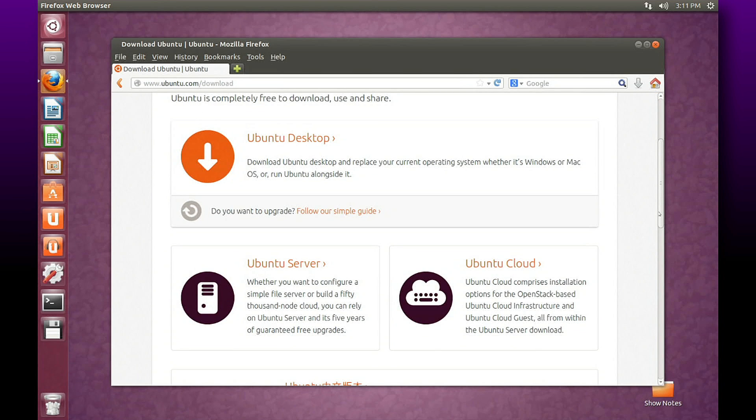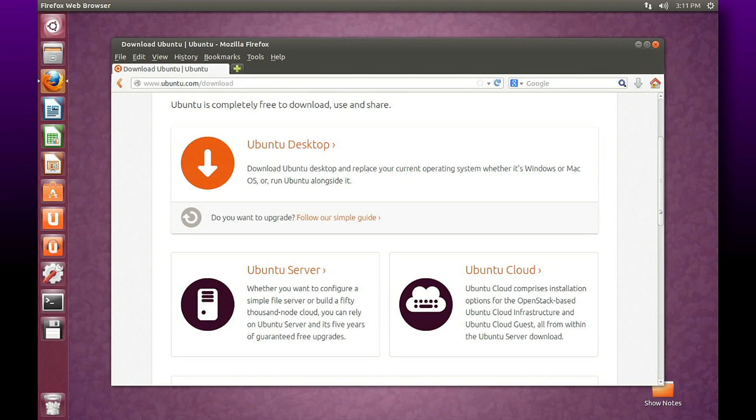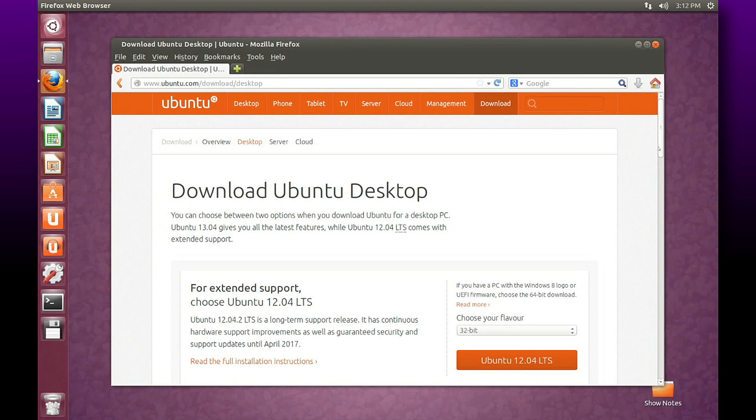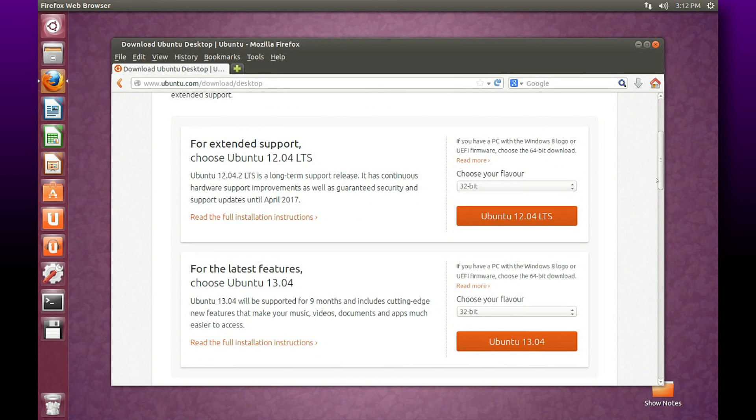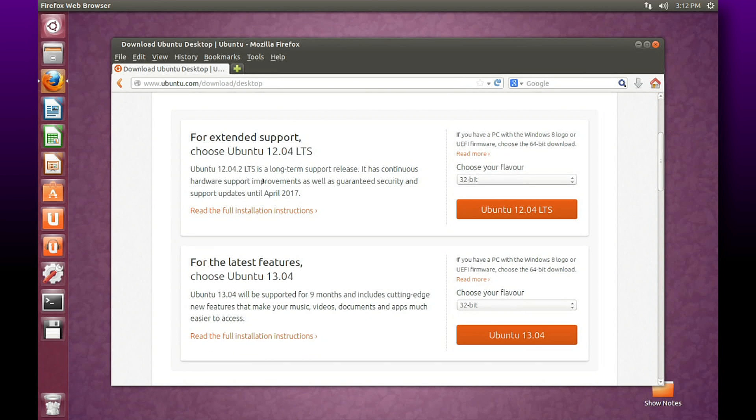You'll choose which flavor of Ubuntu you want to install - typically, you're going to install the Ubuntu desktop. We'll click that, and you're going to choose whether you want long-term service with version 12.04, or the latest cutting-edge version, which is what I'm running here, 13.04.